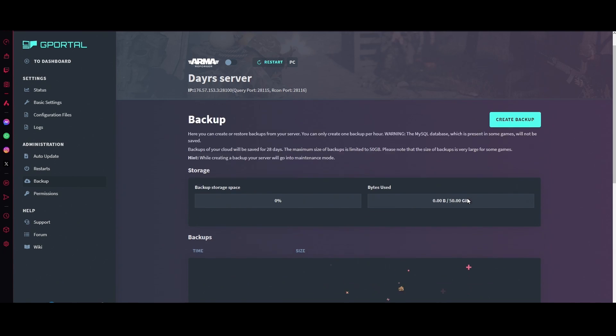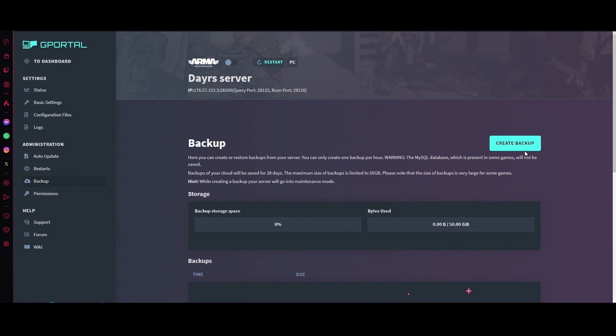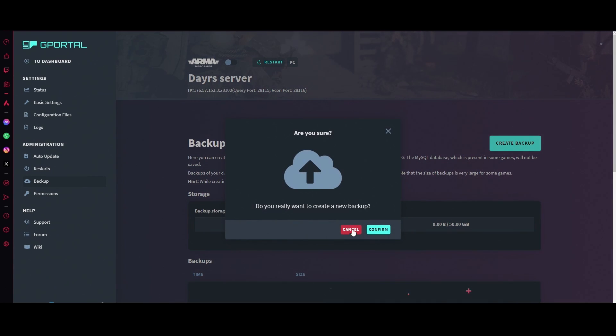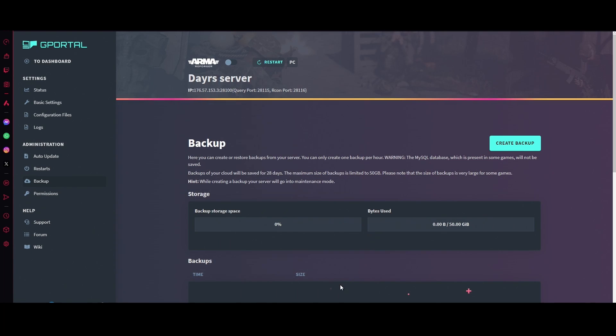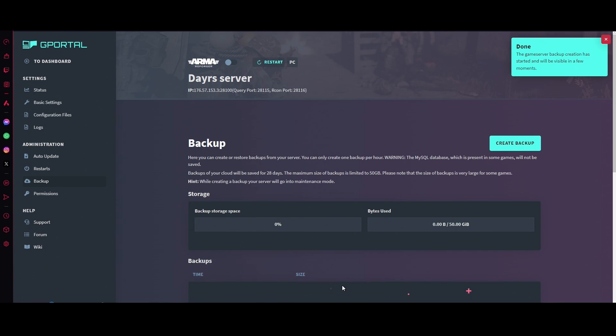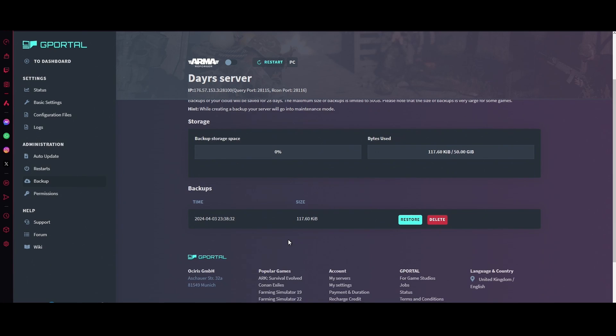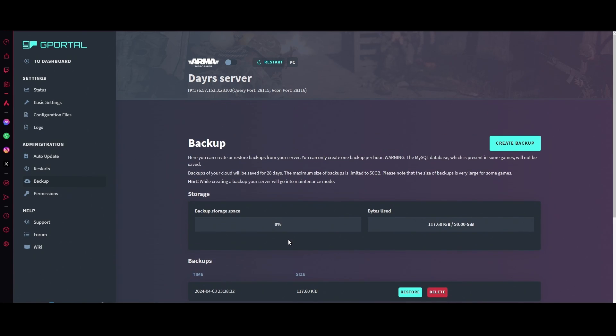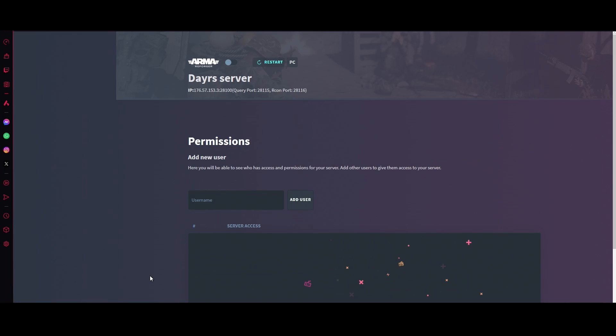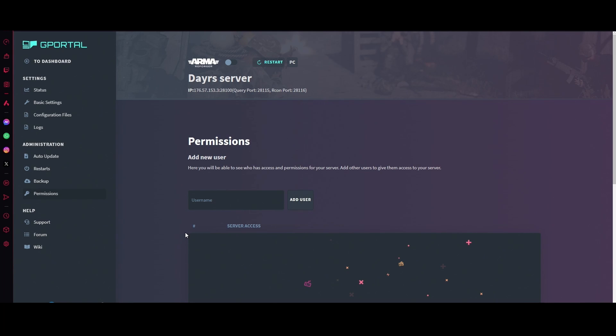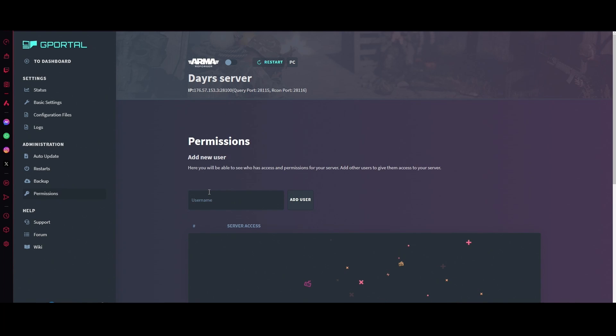For backups, always create a backup for when you start your server and try to do one every 40 days if it's a server that requires being backed up. If it doesn't, just have the basic backup.